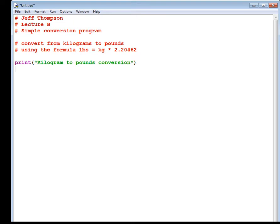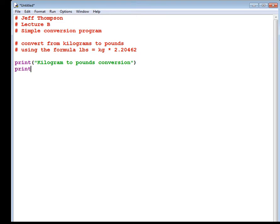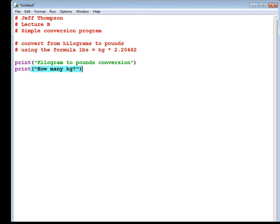Now we're to ask a question. Print parentheses quote how many kilograms, how many kg question mark, end quote, end parentheses.